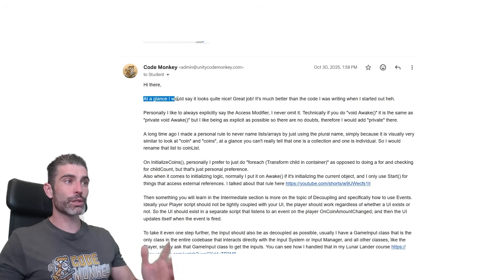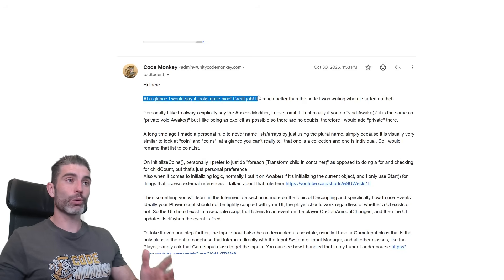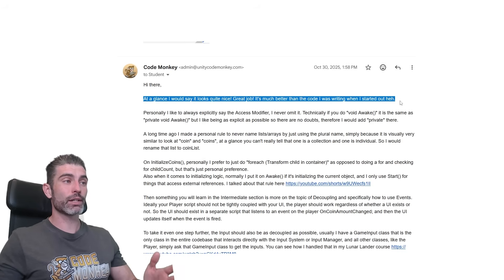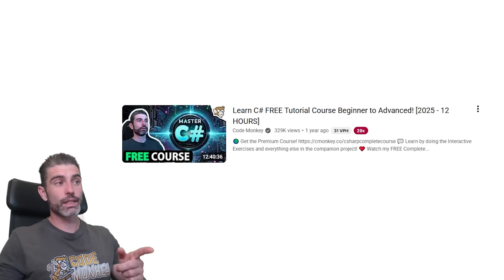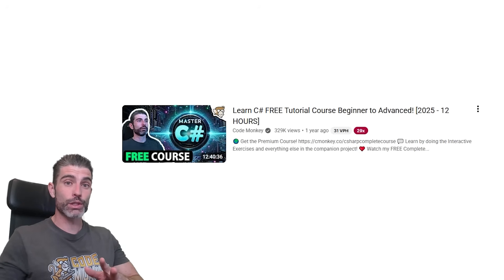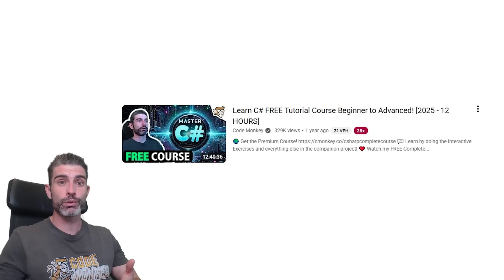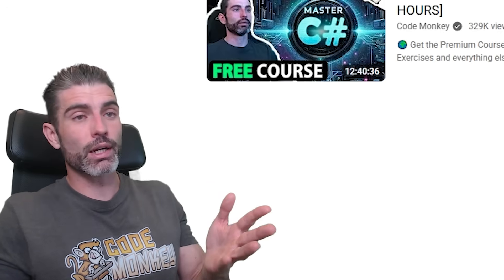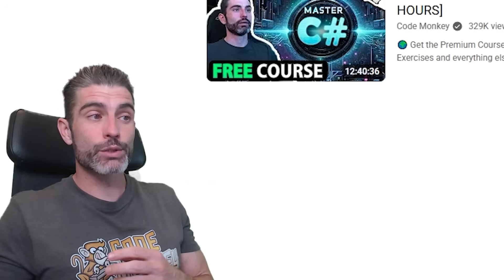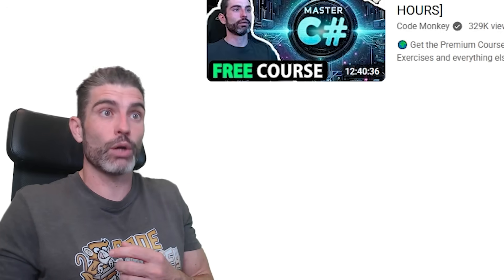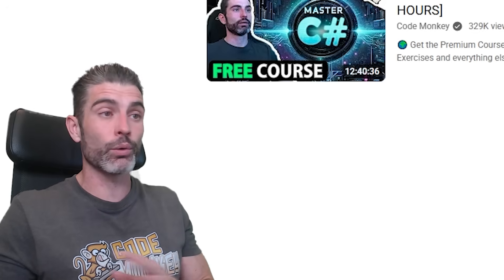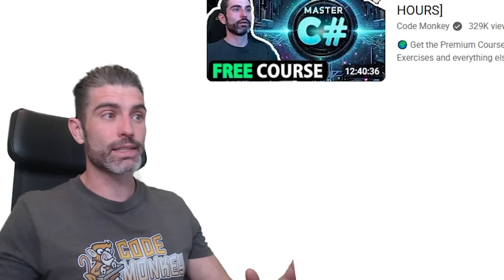So like I wrote here, at a glance I would say it looks quite nice. So great job. It's much better than the code that I was writing when I started out, which I hope that is definitely true. If you're following along what I teach in my C Sharp course, chances are the first code that you write is going to be much better than the first code that I wrote, just because over here I made sure to teach some good practices. Whereas when I started learning how to write code, I didn't even know what was clean code, quality code. I didn't know any of that. I really just made it work and that's it.